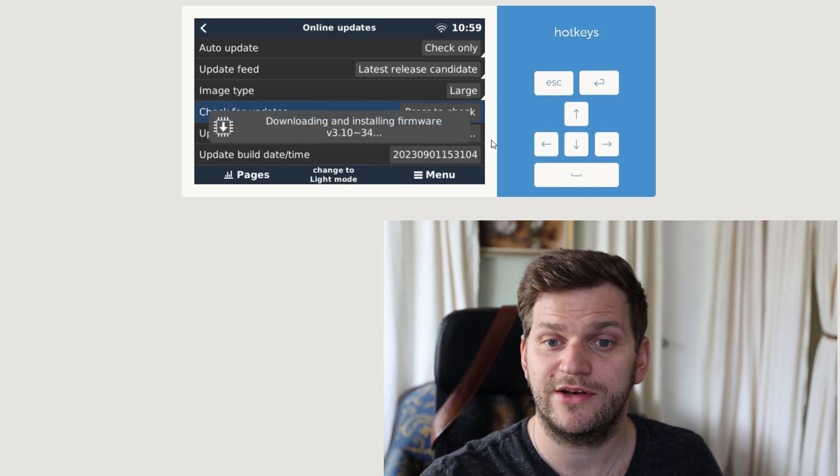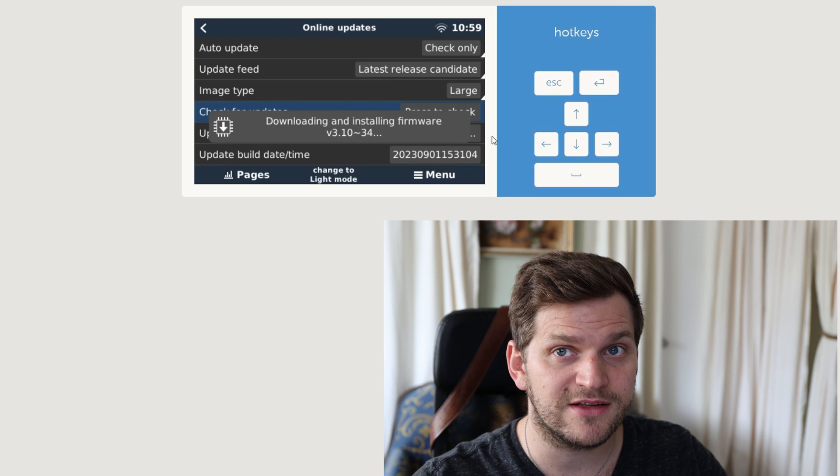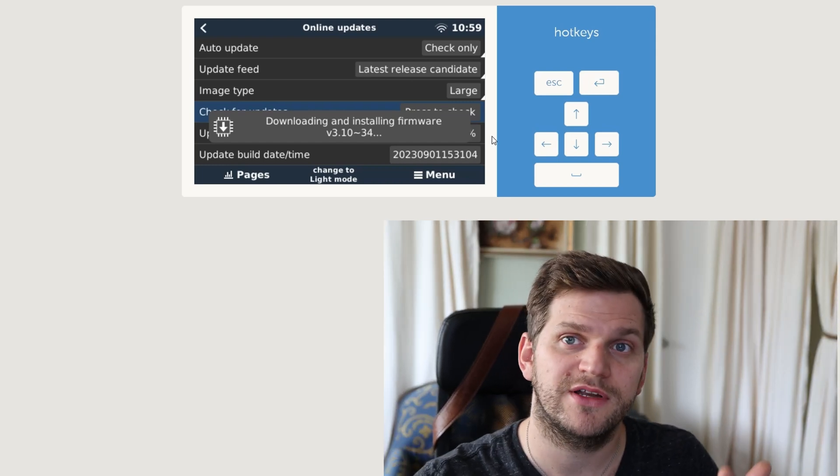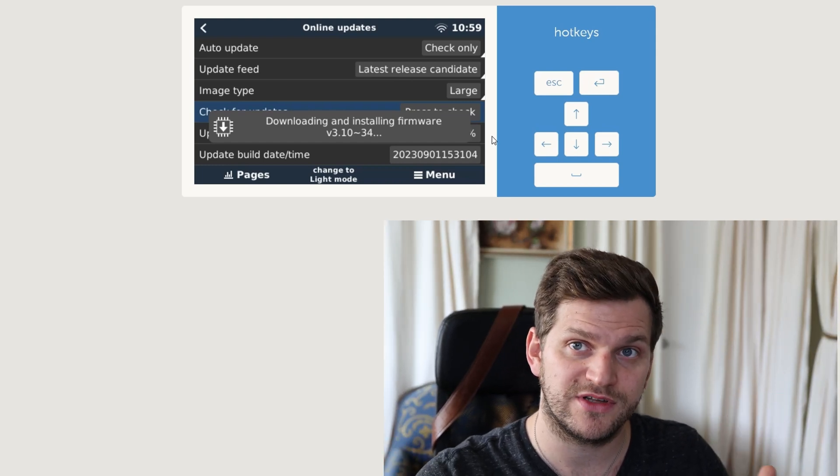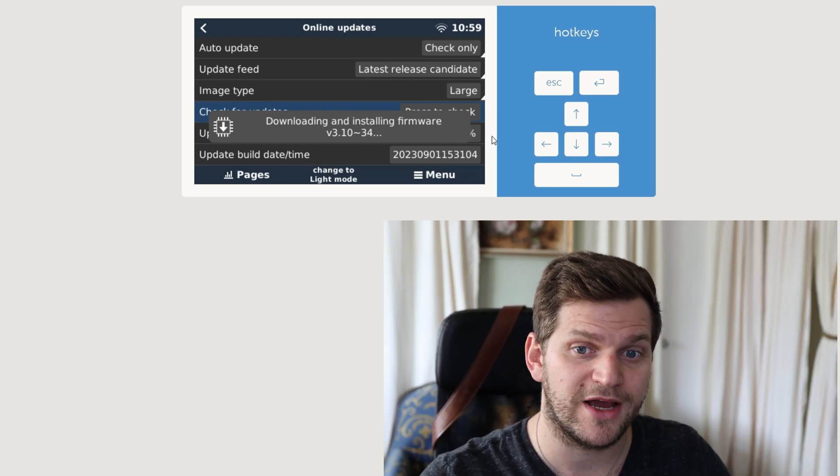So double click on it, now we'll let it install, first download and then install, and as soon as this is done I'll be back.